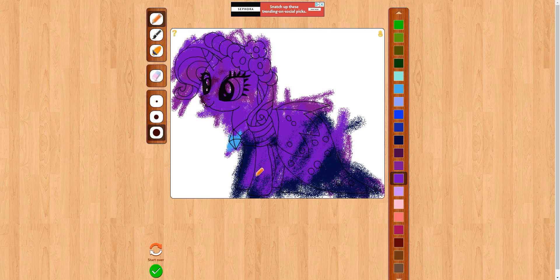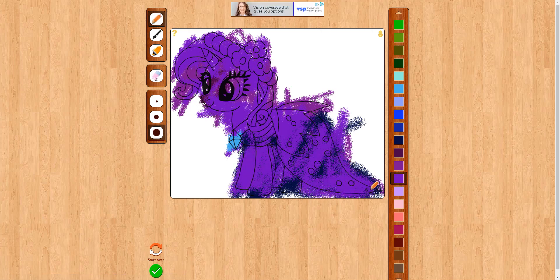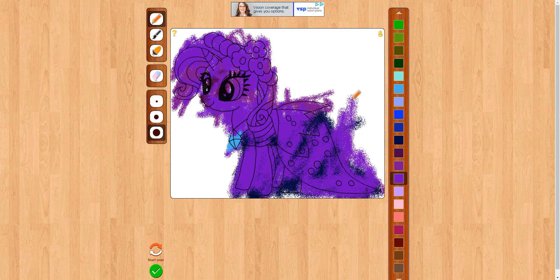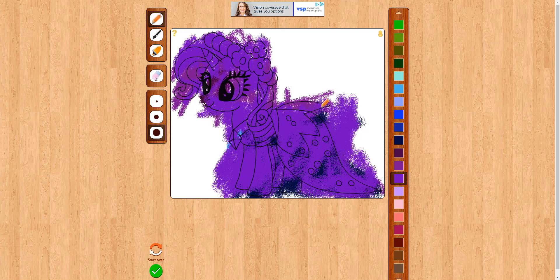I'm going to draw the background now. There we go, this looks pretty good I guess.